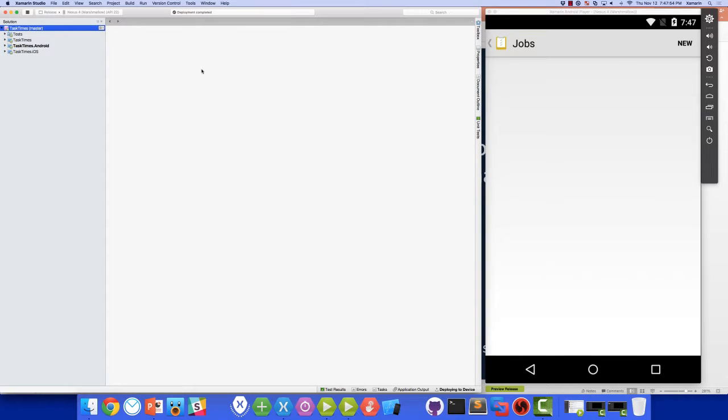In order to demonstrate how Test Recorder can simplify our test creation, I'm going to use an app called Task Times, written by Glenn Stevens from Xamarin University. This app runs on both Android and iOS.